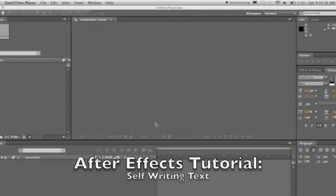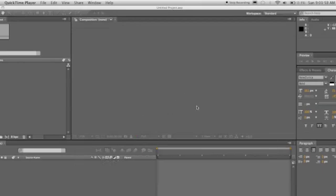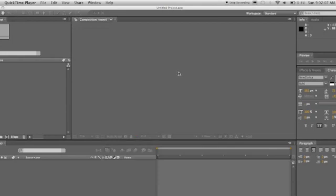Hey guys, 1923 here. I want to show you how to make an After Effects self-writing text. So what we're going to do, here's the user interface, this is what I work with, After Effects 9.0, and here we are.